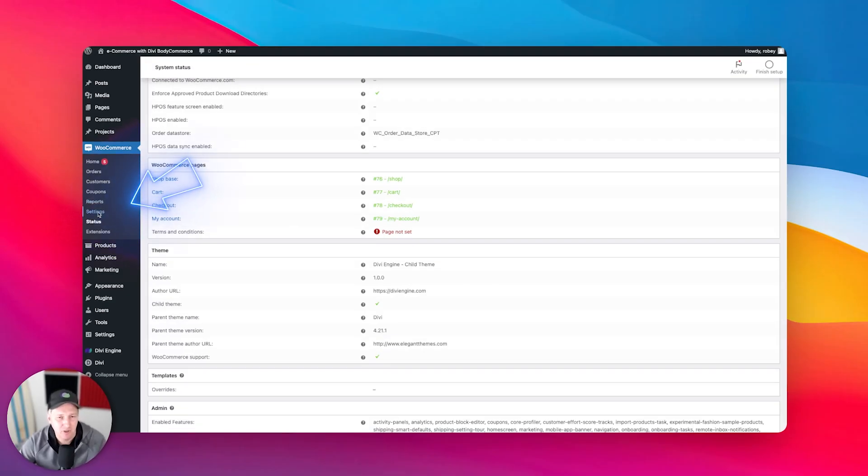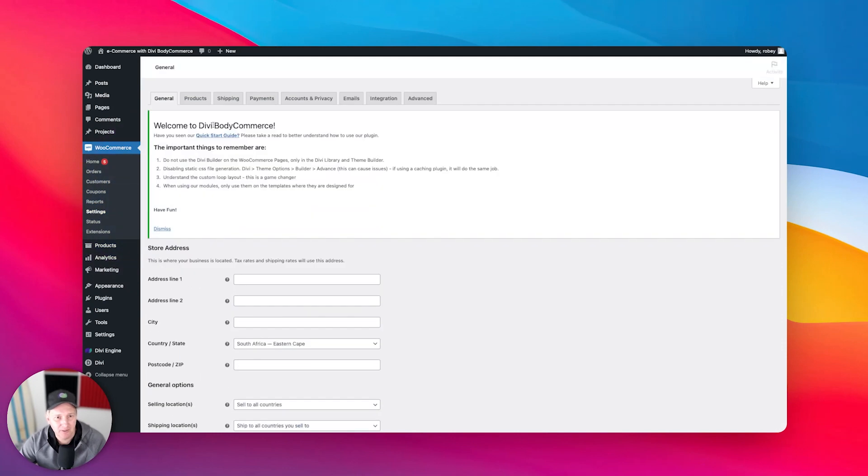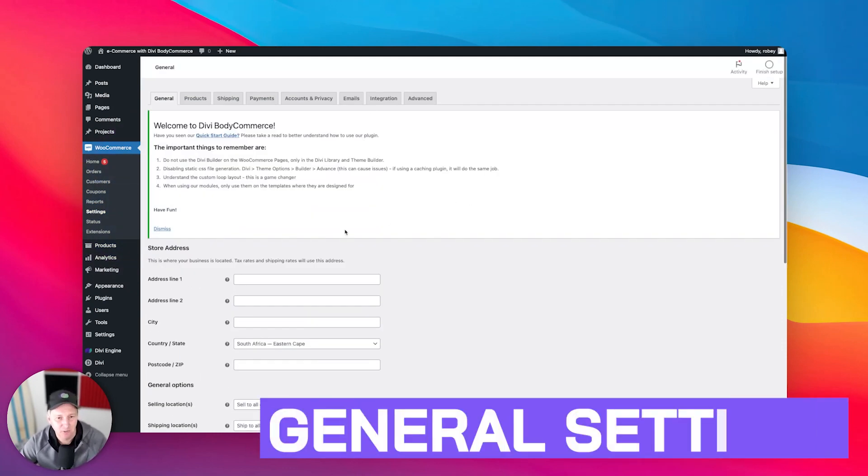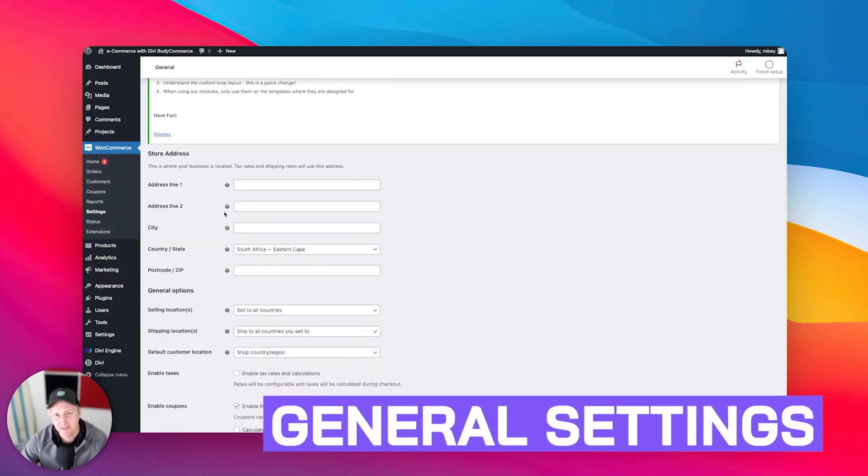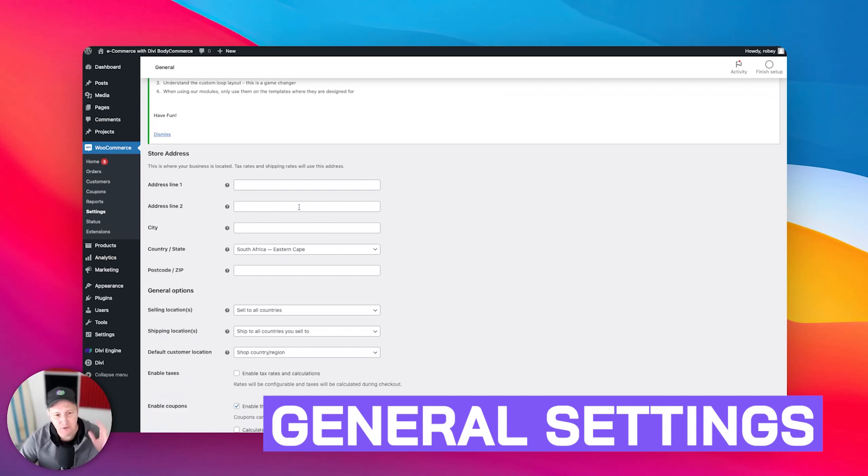So now just hopping into the WooCommerce settings here, I just wanted to go through. So it asked us to add the address and all that fun stuff. You can do all that here right now.